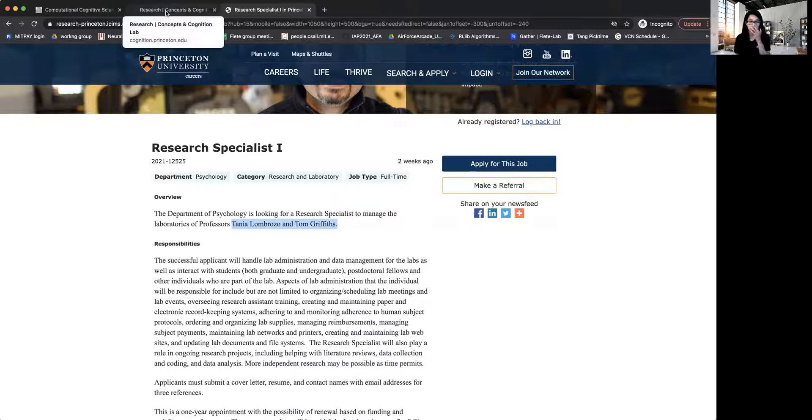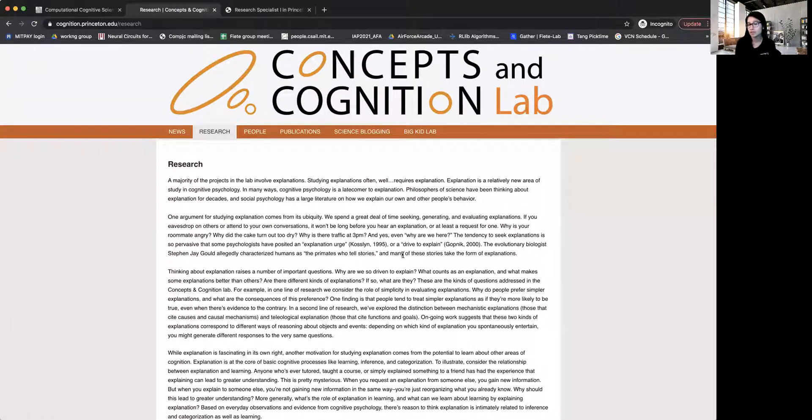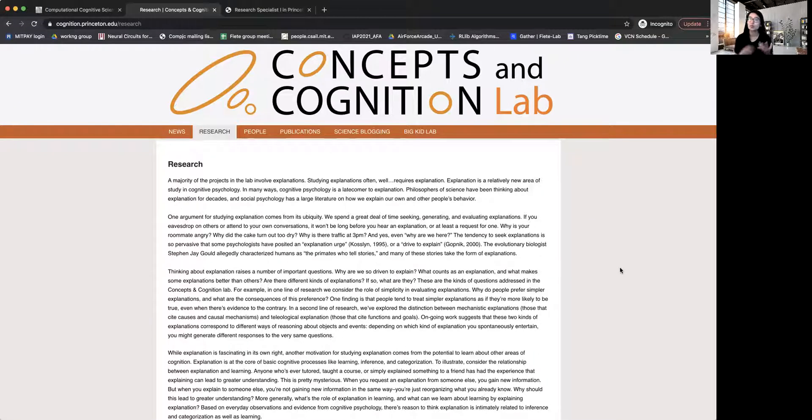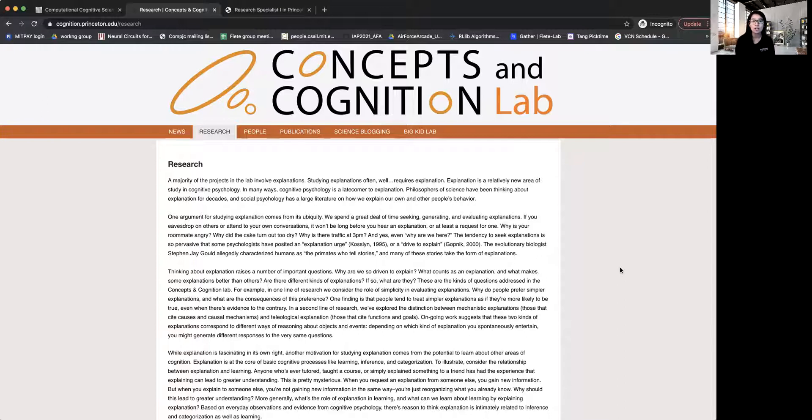And so Professor Tania Lomrozo runs this concepts and cognition lab. And they're basically doing research on explanation, on studying explanation, how humans are able to explain things, which is a very complicated process because it requires inference learning and understanding and so on.